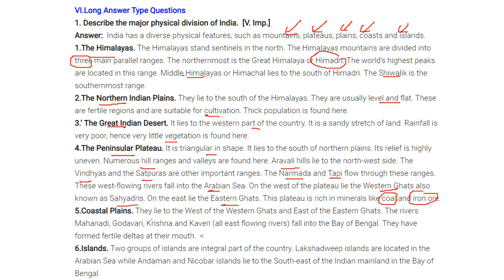The coastal plains lie to the west of the Western Ghats and east of the Eastern Ghats. The rivers Mahanadi, Godavari, Krishna, and Kaveri are east-flowing rivers that fall into the Bay of Bengal, forming fertile deltas at their mouths. Two groups of islands are an integral part of the country: the Lakshadweep Islands in the Arabian Sea, and the Andaman and Nicobar Islands in the southeast of the Indian mainland in the Bay of Bengal.